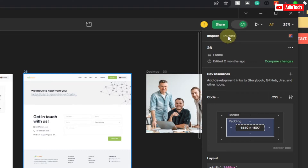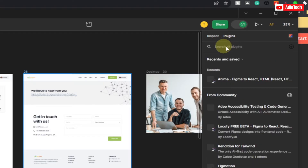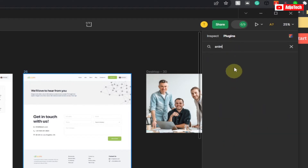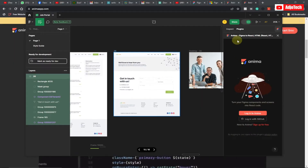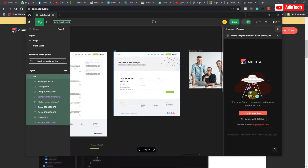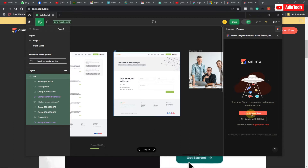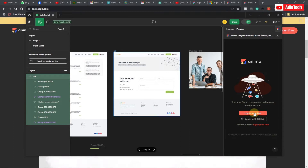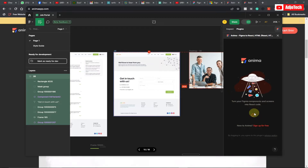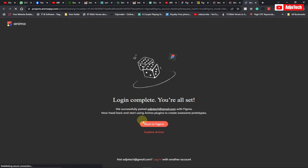Remember, you need to first turn on developer mode before you can access plugins. Go ahead and click on Plugins, then search for Anima. I already have it installed — in your case you'll need to install it and then log in. After typing Anima, go ahead and click 'Login to Anima'. This will take you to the website, and once login is completed you can see I've already logged in with my Gmail.